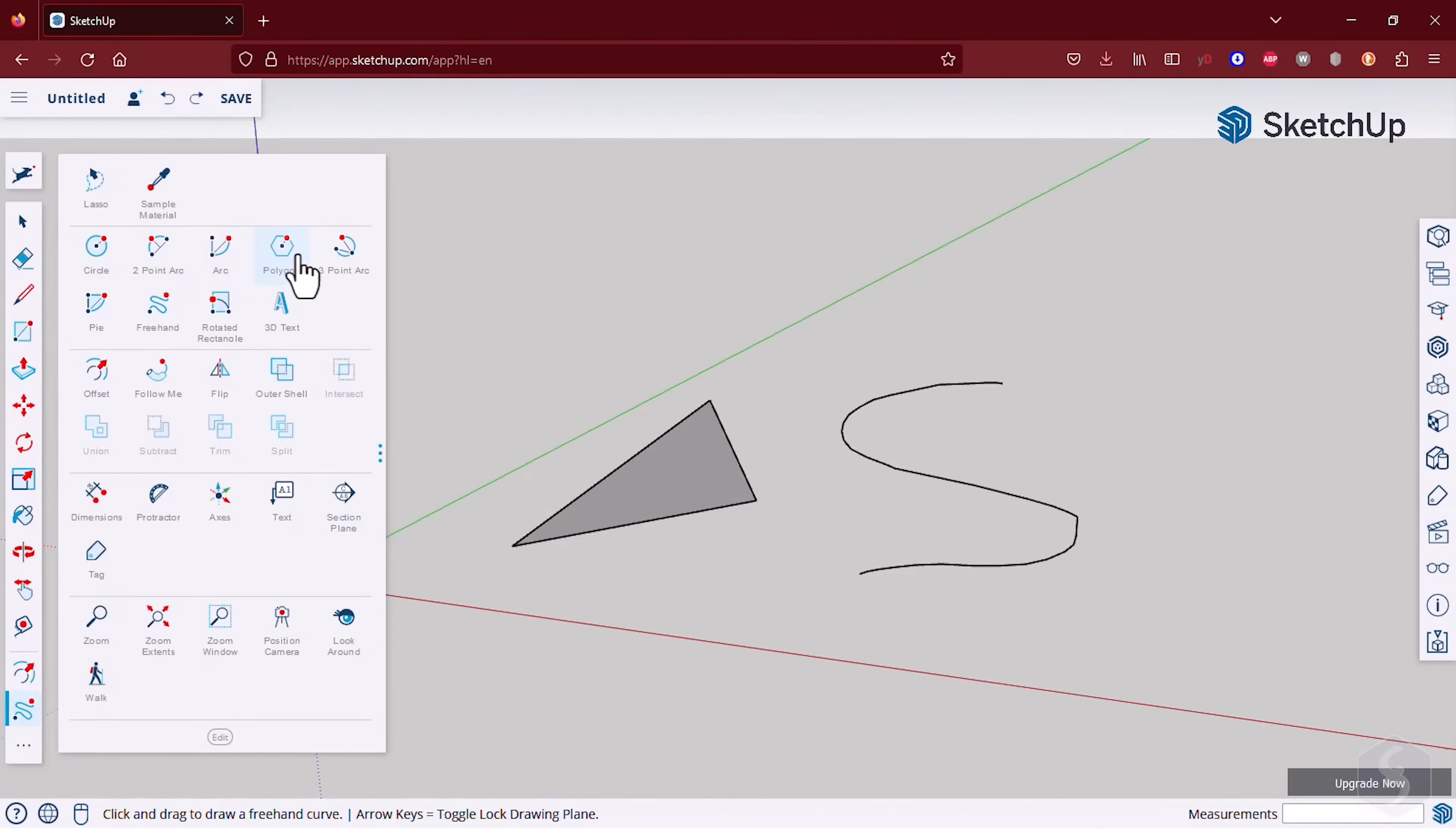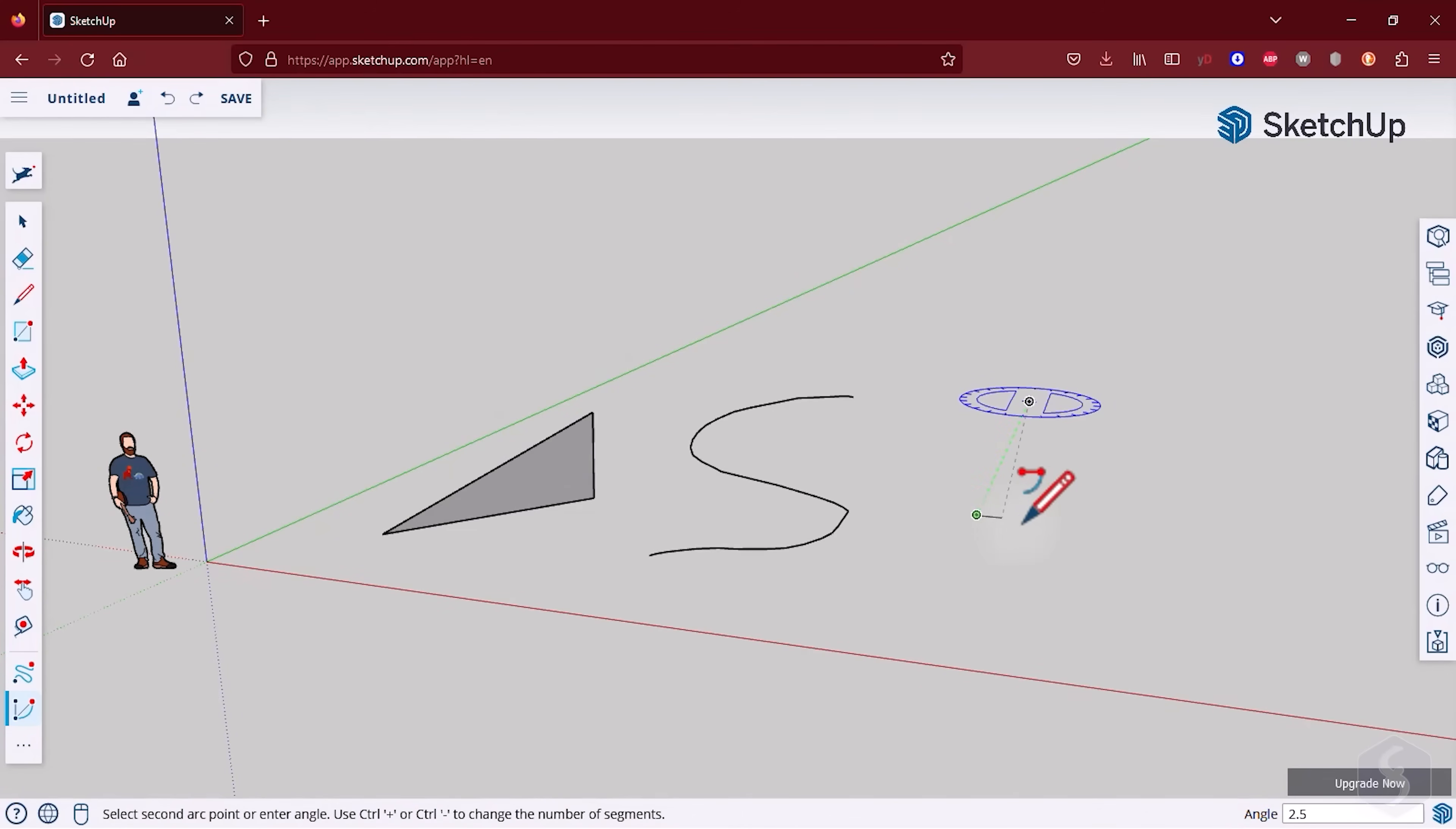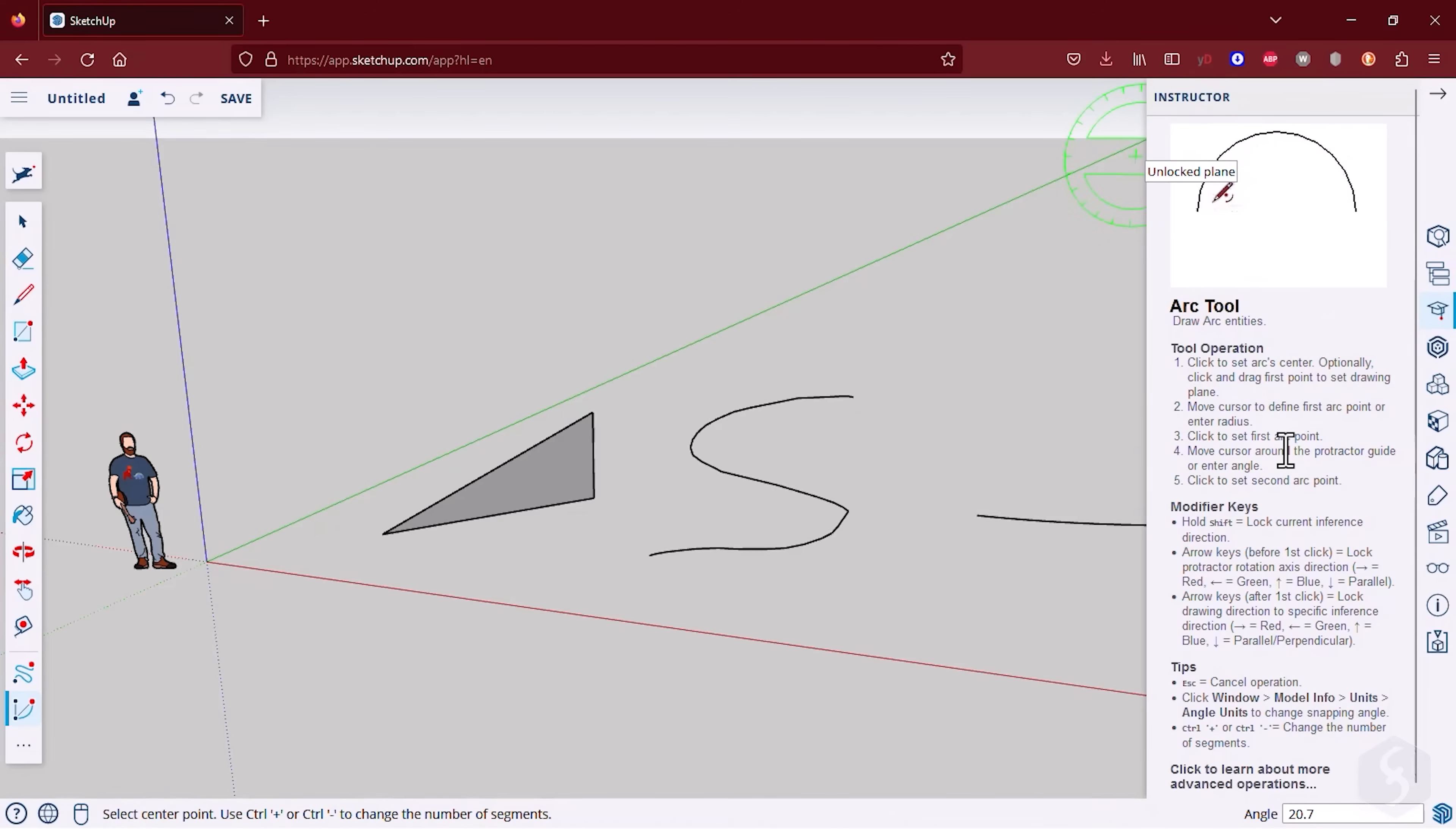To drop arcs, you have several arc tools, each drawing in a different manner. You can get tips on how to use any Drawing tool from the Instructor panel.